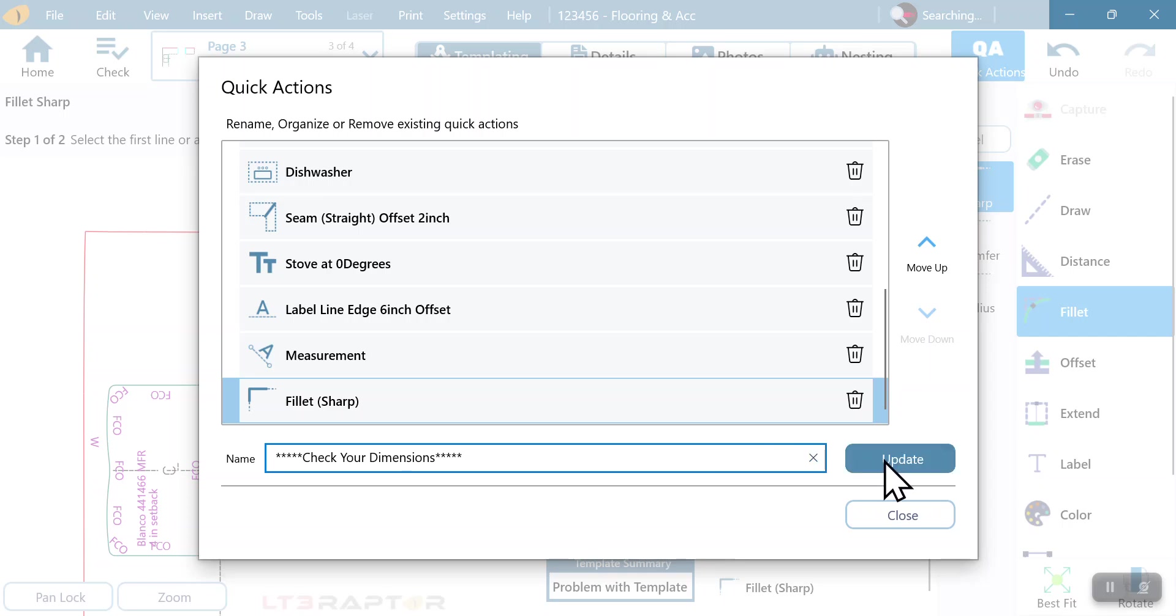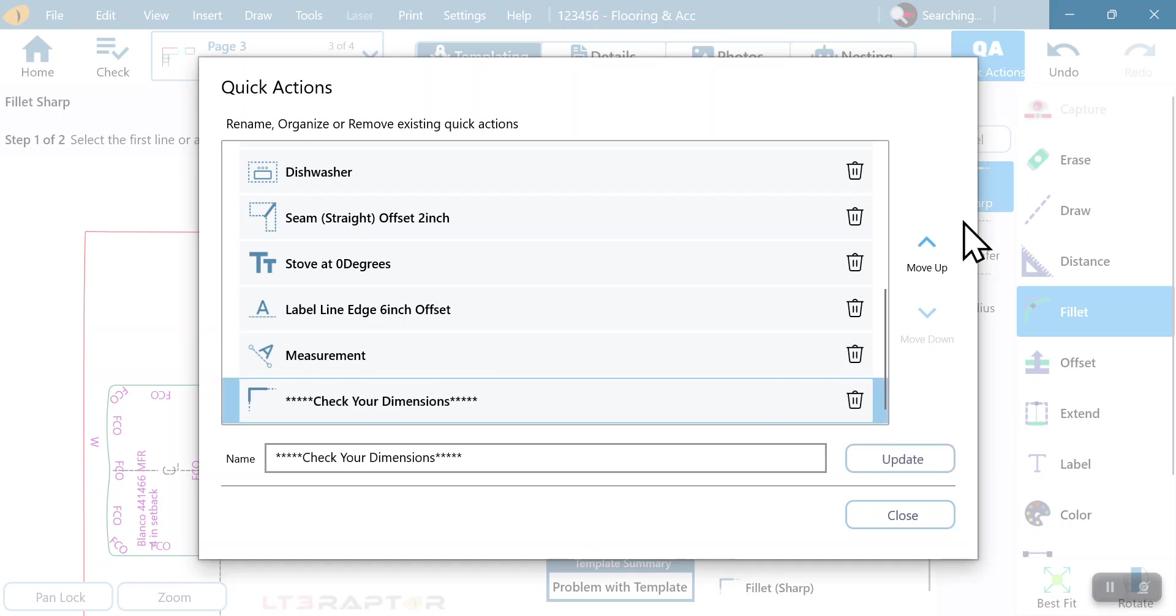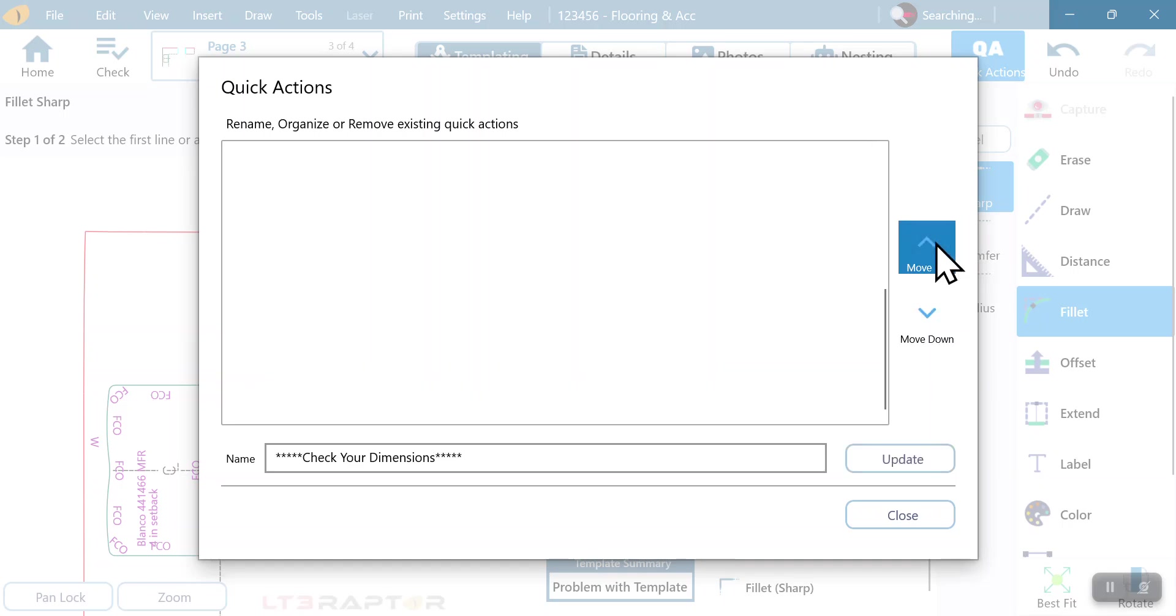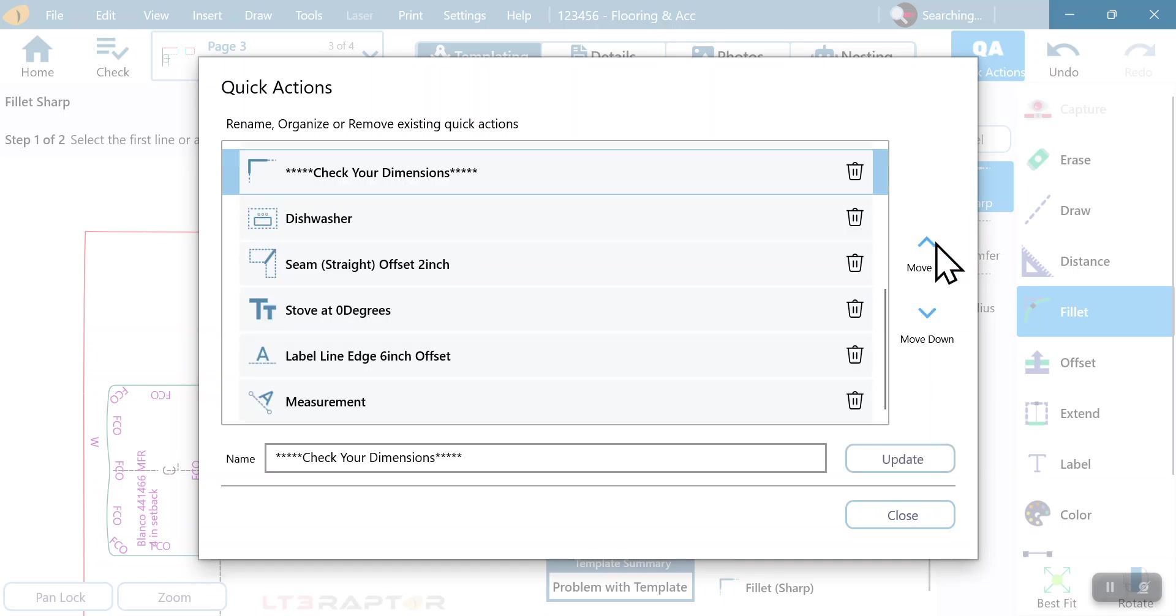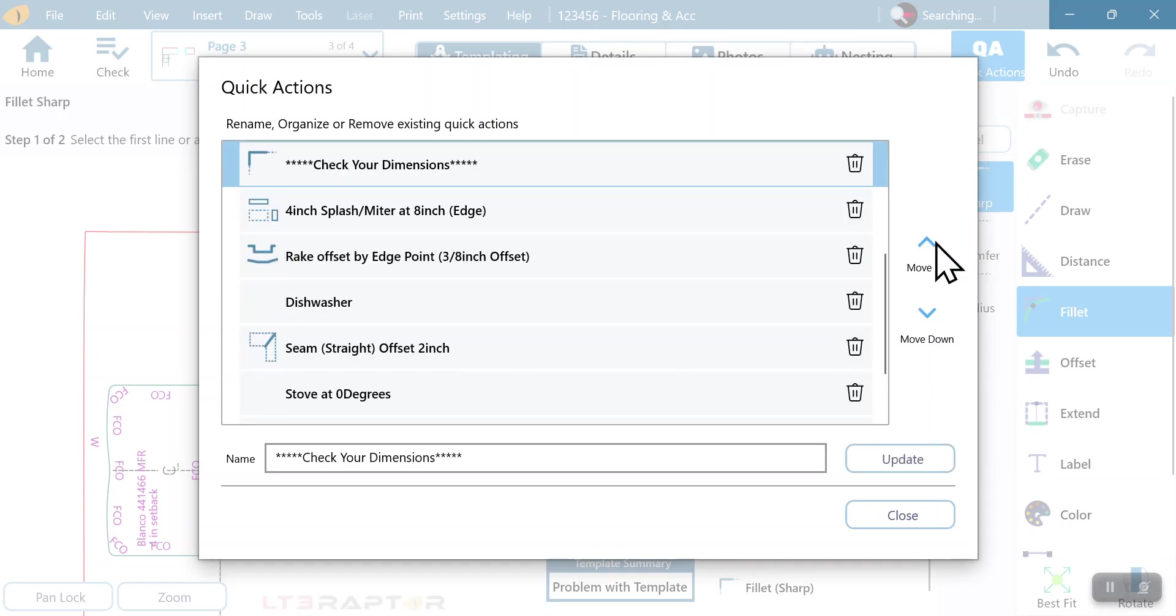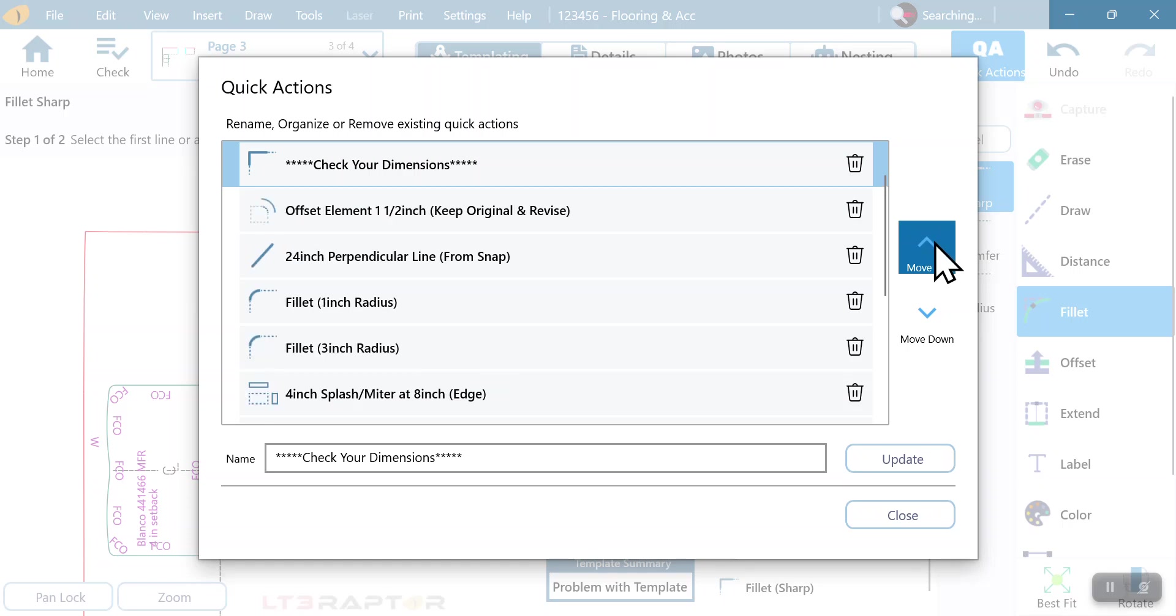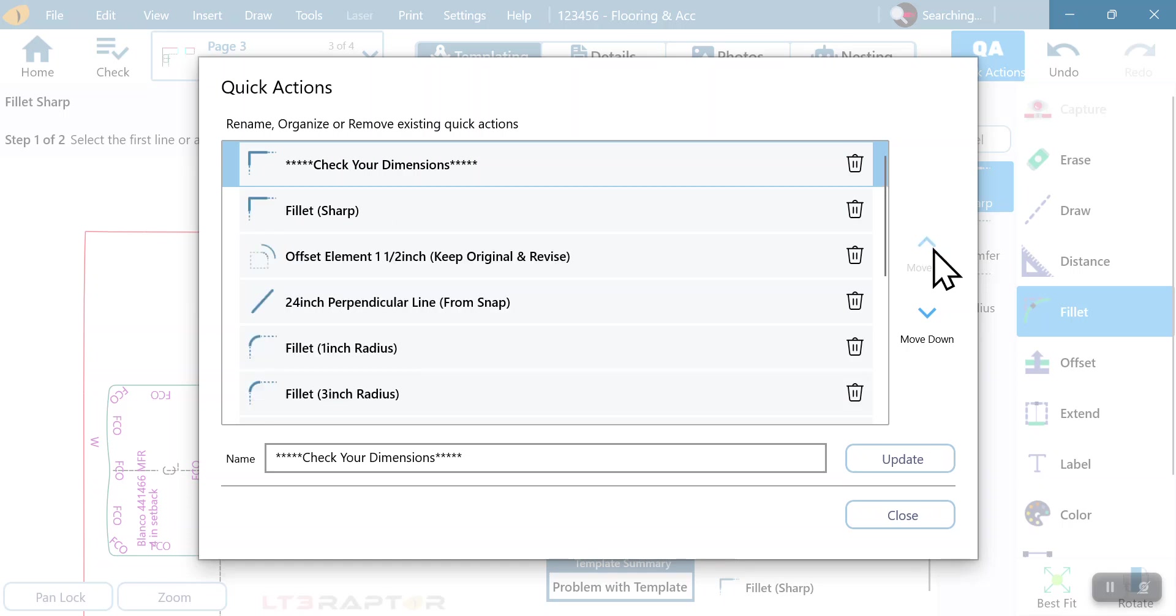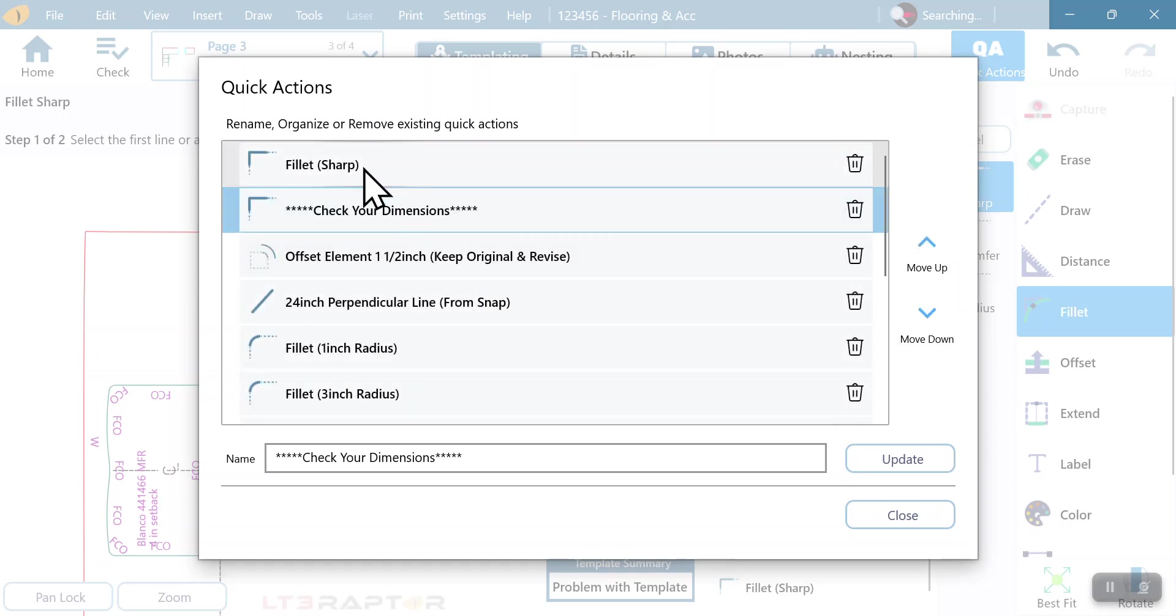I'm using fillet as this, but I'm going to click update and it's going to give me the option here to now click on that and move it. So I'm going to move this all the way up towards the top and put it right underneath that first fillet. So now fillet, check dimensions.